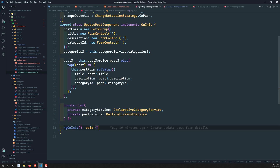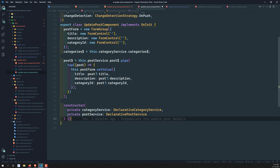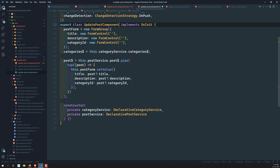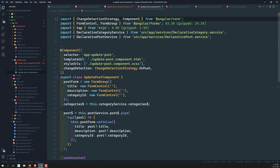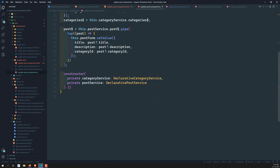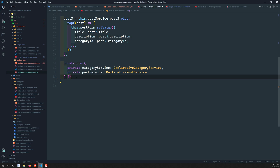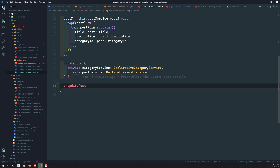There's no need for ngOnInit here, so we can remove it. We can also remove the OnInit import at the top. That's cleaned up now.